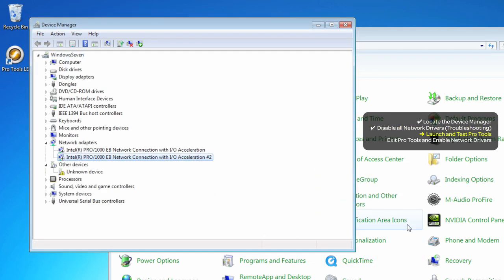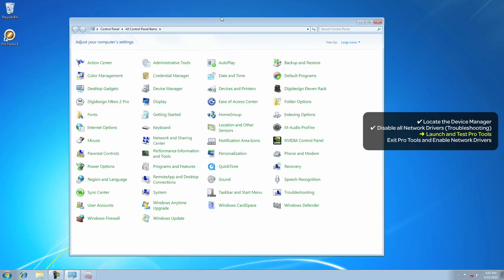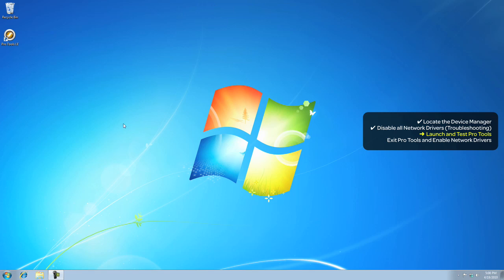Once you've done this, come up and close the Device Manager and the Control Panel.